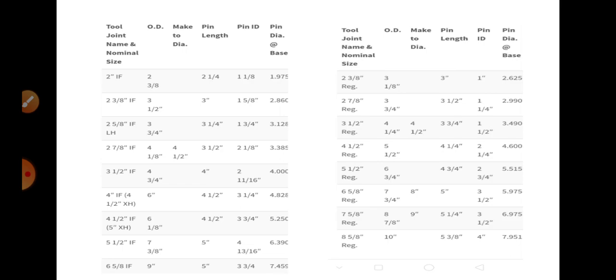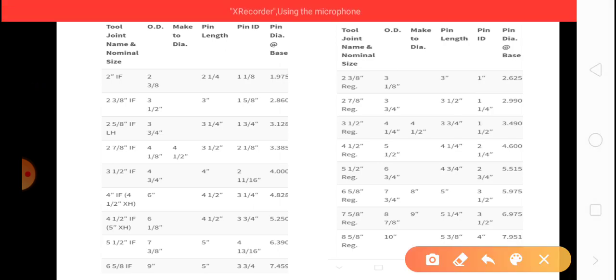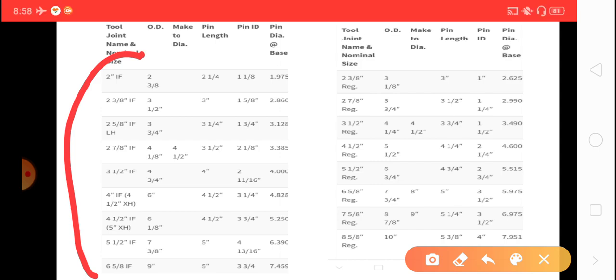This chart is very important for people who want to learn tool joint information about internal flush and regular.